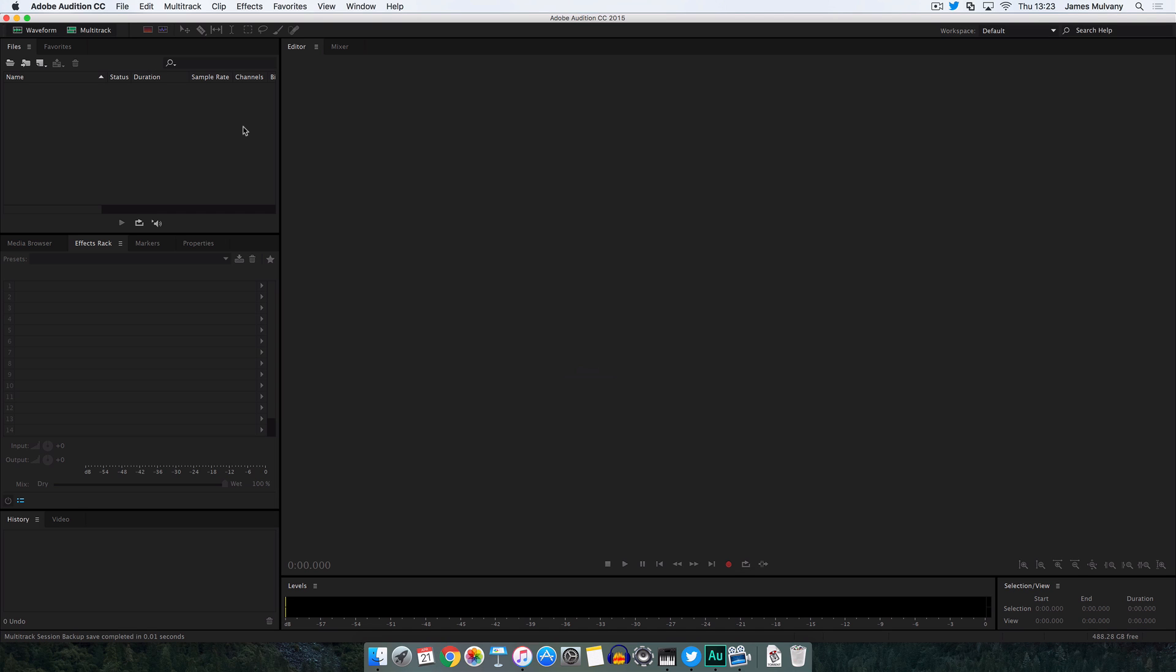This software has been a staple of radio studios for 15 years or so. Up until about 10 years ago it was known as Cool Edit Pro and you still see this being used in a lot of older radio studios. I've been using this since about 2003 and it's really straightforward to pick up. Any radio station you go into as a presenter or producer, they'll expect you to know how to use this software.